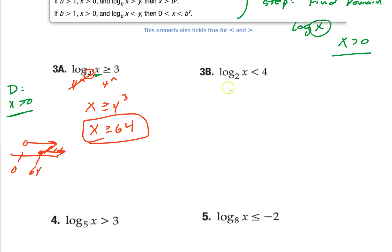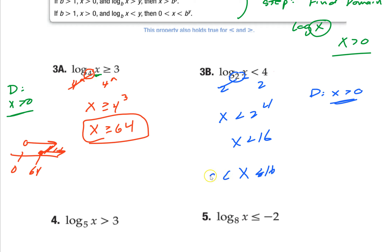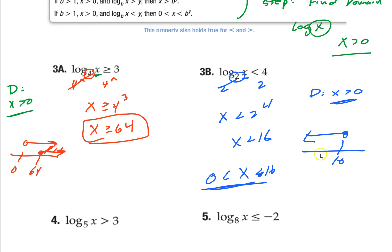Let's do this one. Same thing — find my domain: x greater than 0, easy. Now solve it. Take the base of both sides. These cancel. So x is less than 2 to the 4th, which is 16. So I've got x less than 16 and x greater than 0. If I graph it, here's 16 — open circle going left. Here's 0 — open circle going right. You're going to be somewhere in between those two.